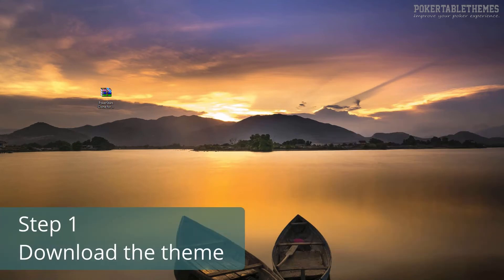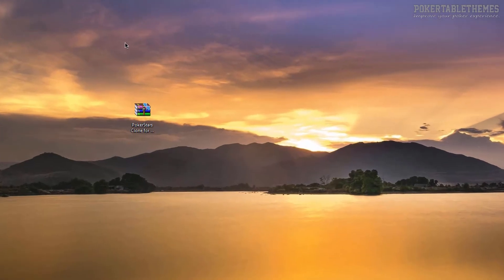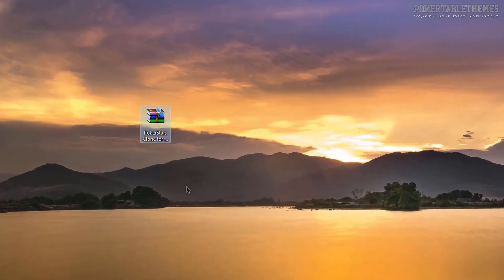Step 1. Download the zip file with the theme to your computer. You can download it after your purchase is complete and you are redirected back to the download page. You can also find the download link in your purchase receipt email. I already have the zip file with the theme here on my desktop.